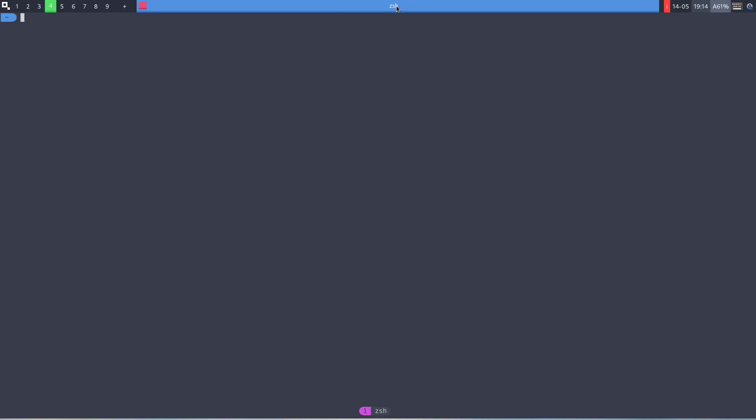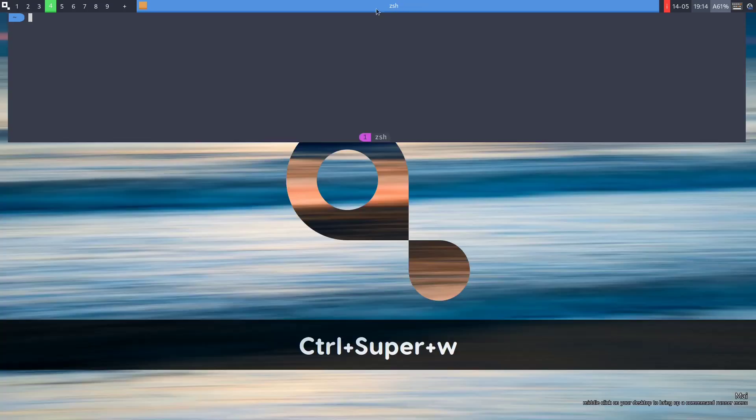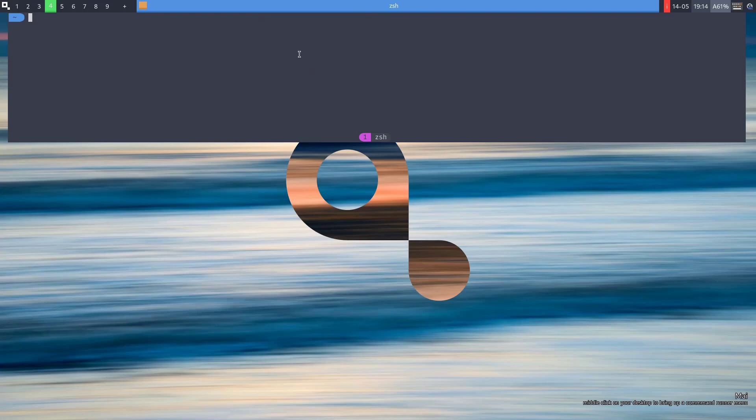To do this, press super ctrl w and the application will be turned into an overlay. You can now toggle on or off this overlay by pressing super w.